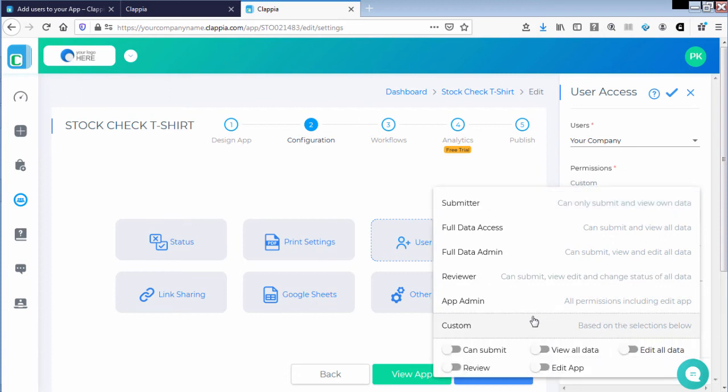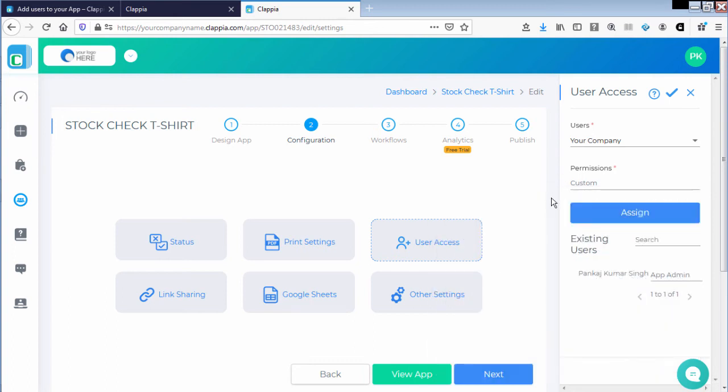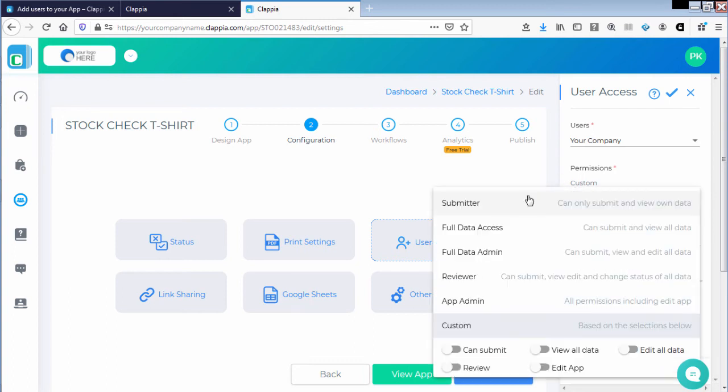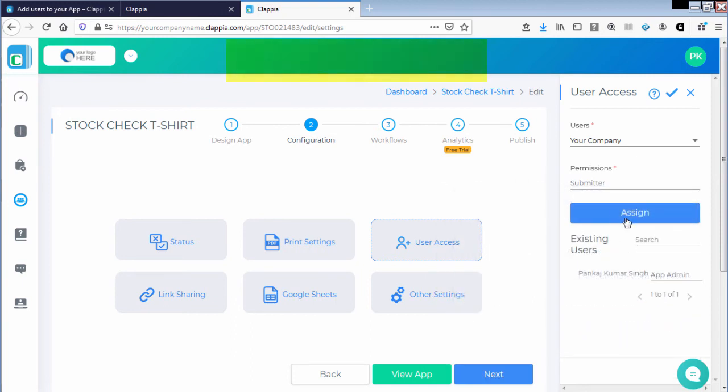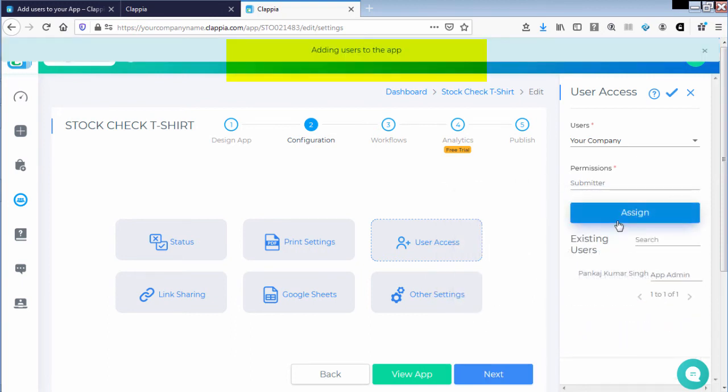You can choose custom permissions and provide him with necessary options as per the business needs. As of now let me provide him with submitter access and click on assign.